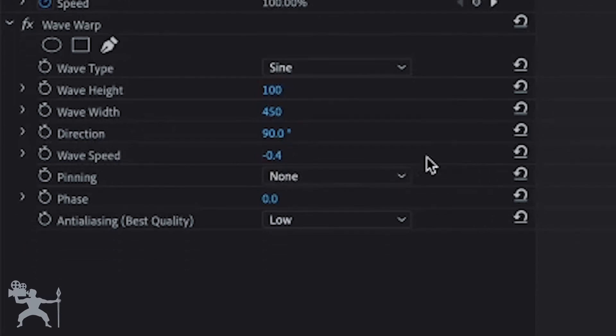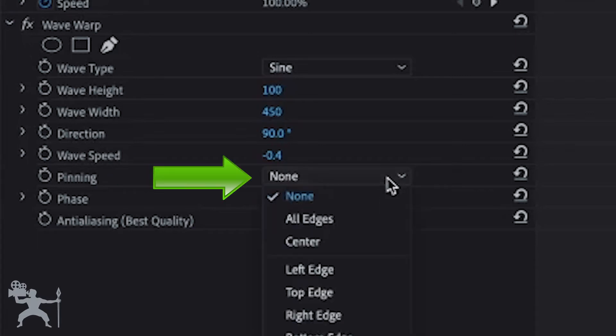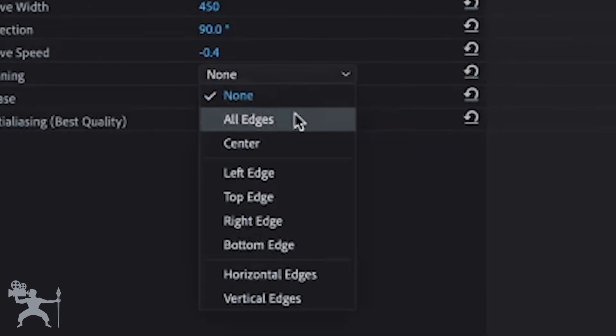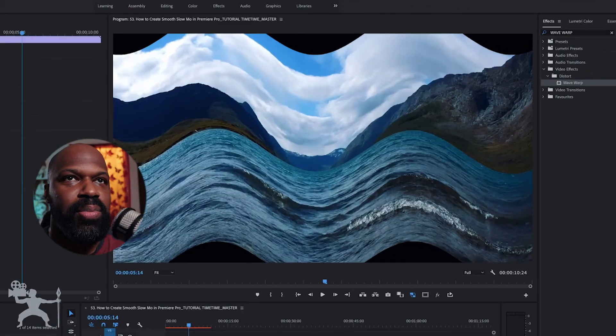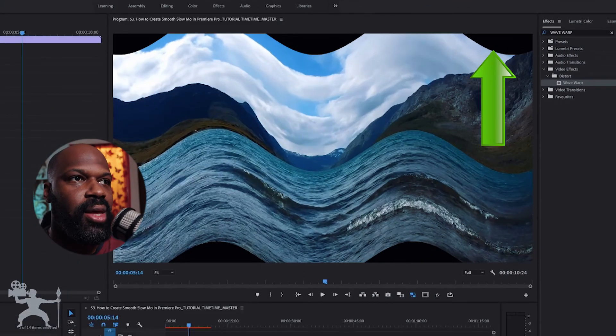You also have to make sure that the pinning is set to all edges so we get rid of those black spots.